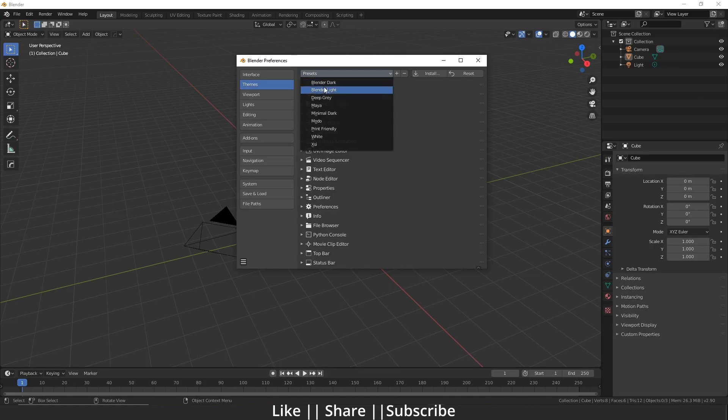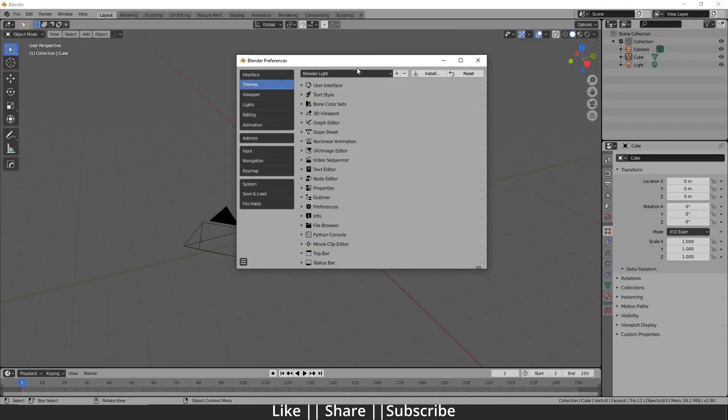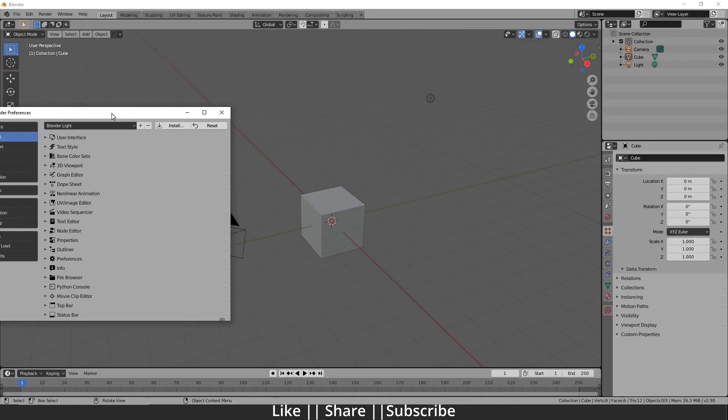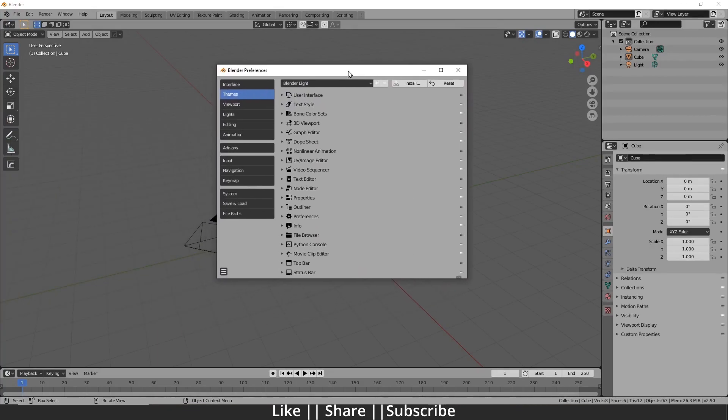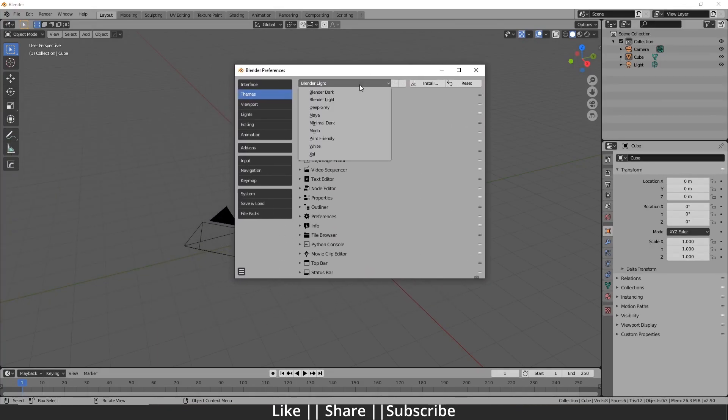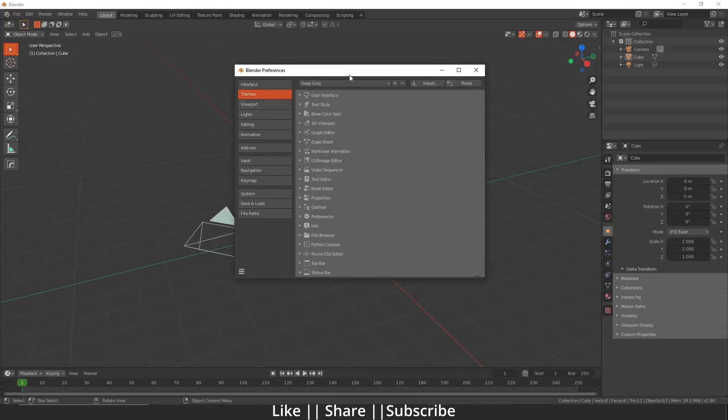You can see it's showing light. If I do Blender Deep Gray, it's showing like that - kind of gray stone.